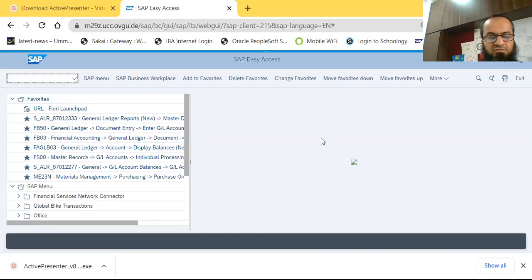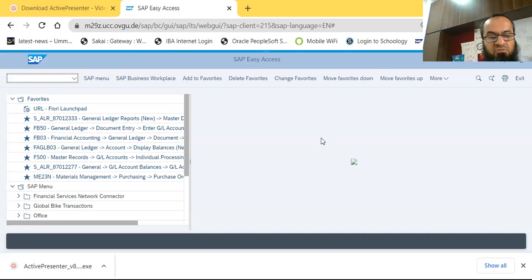Hello friends. This video demonstrates the hands-on part in the sales and distribution module covered in our accounting information systems with SAP course at IBA in the Spring 2022 semester.